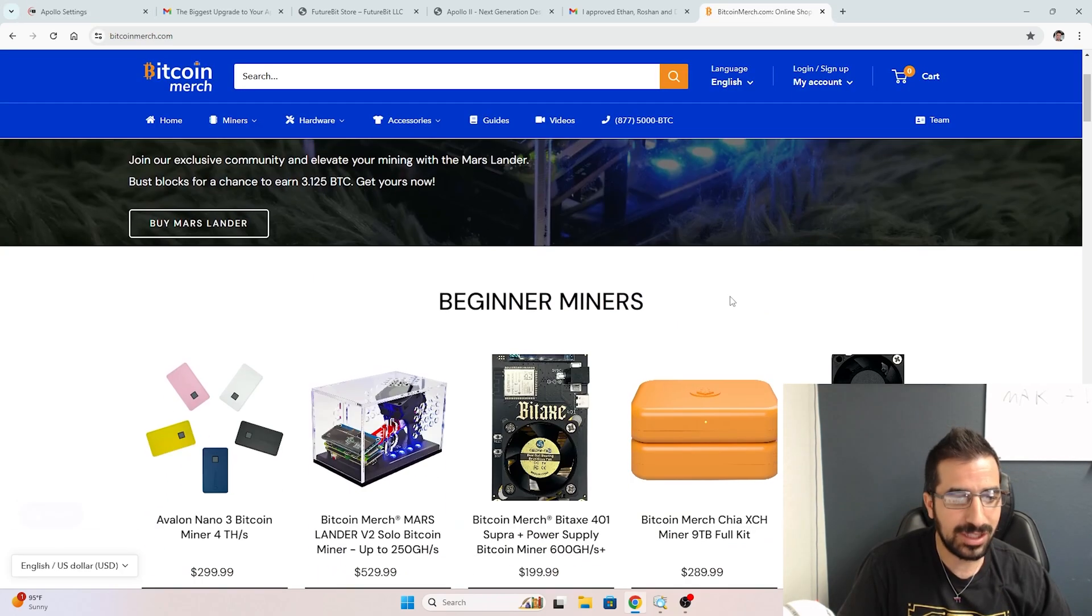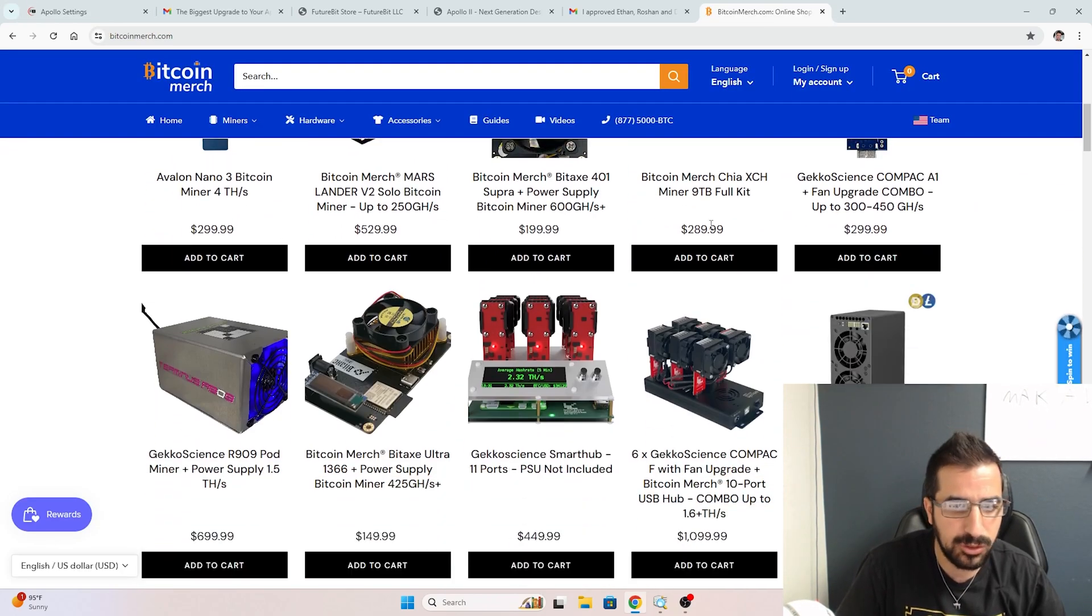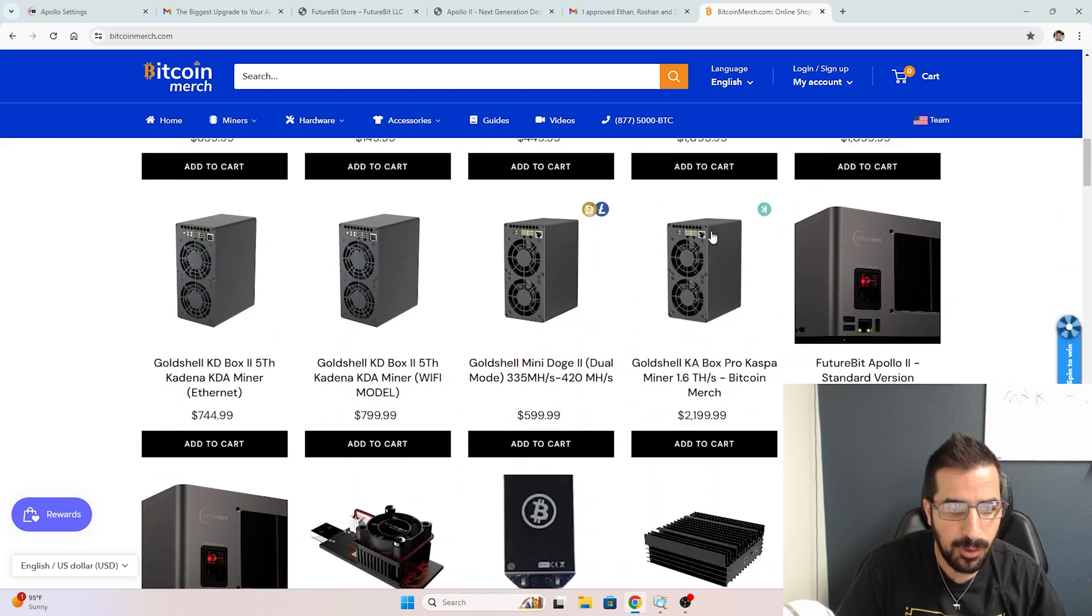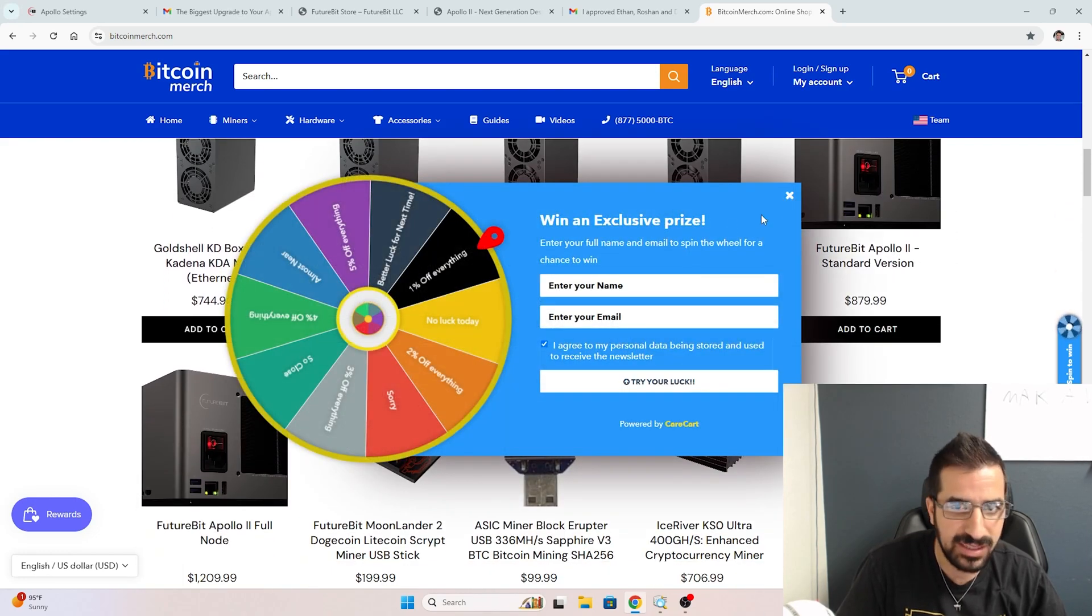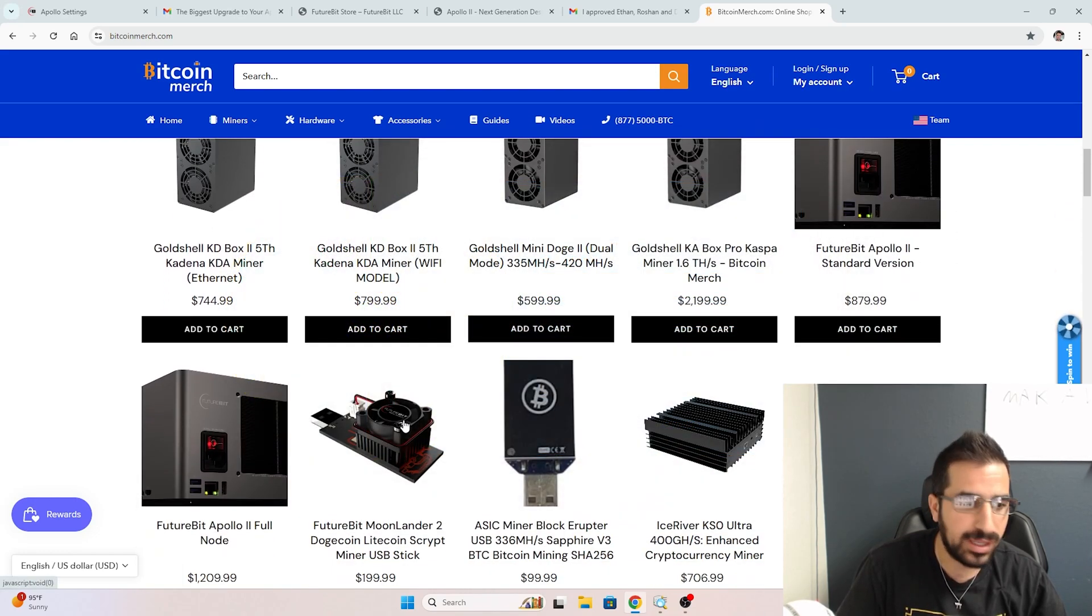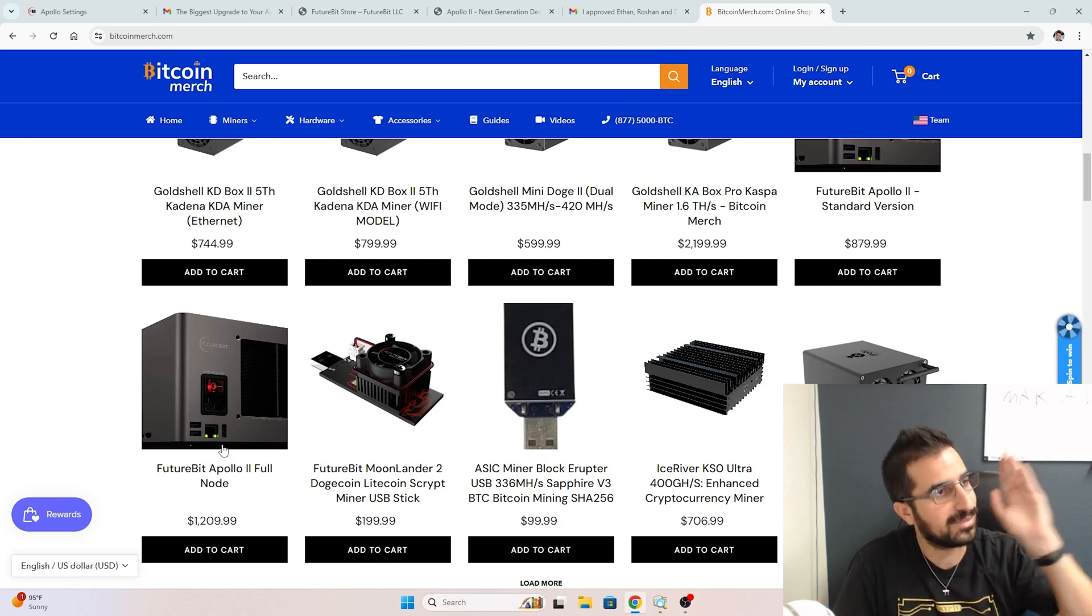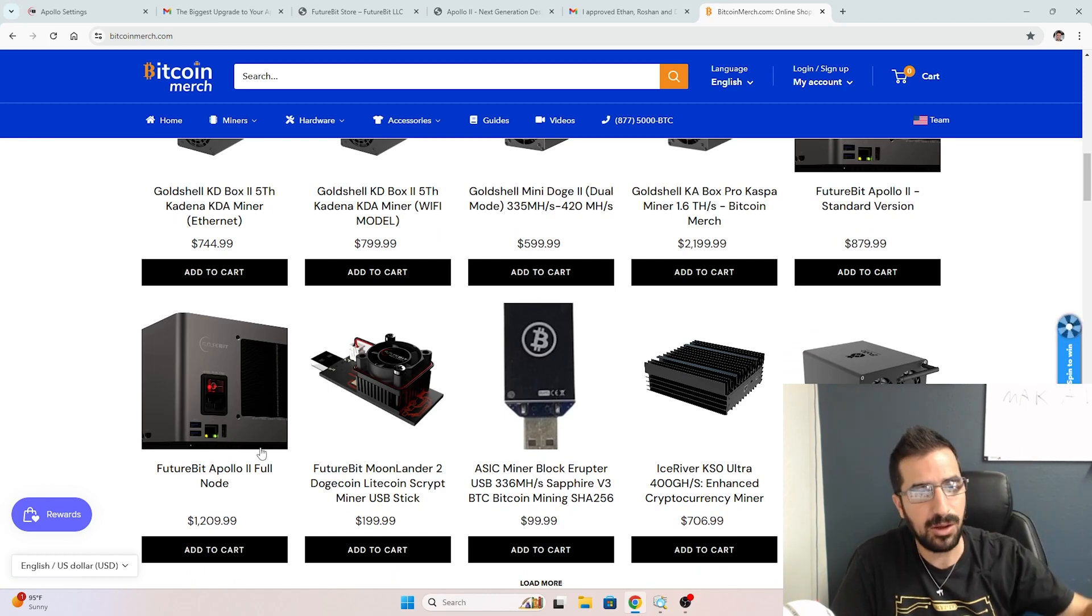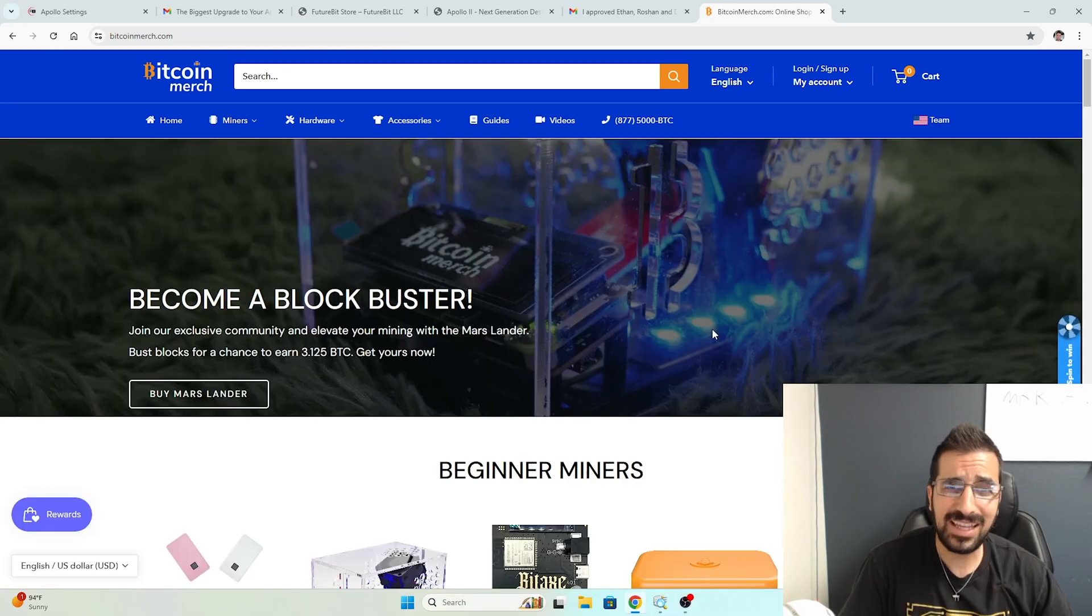Go to the link below in the description or go to bitcoinmerch.com. We have them in stock. You can see here we got the full node version, that's the one I'm testing right now. Then we have the standard version.